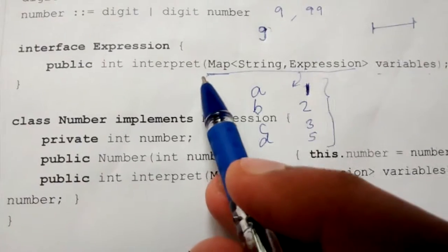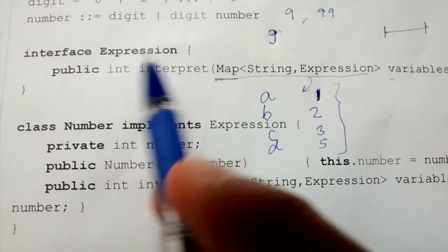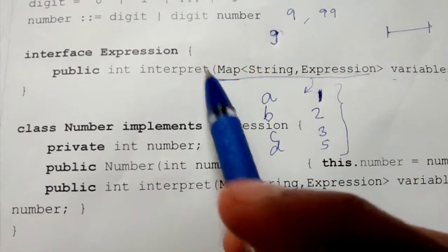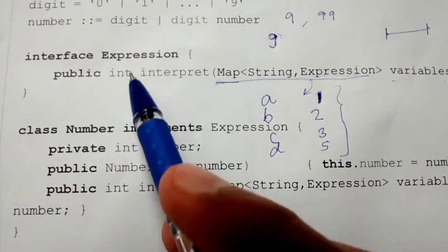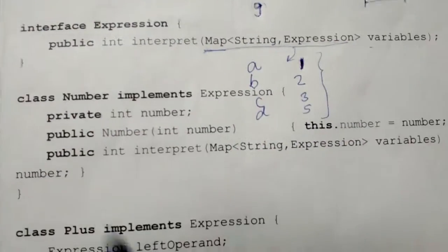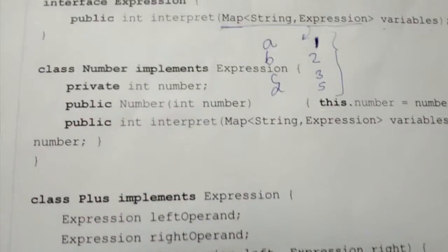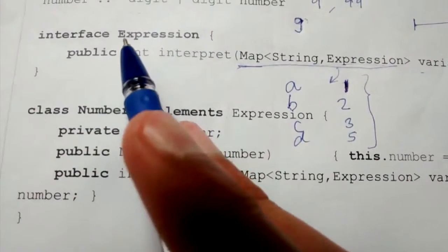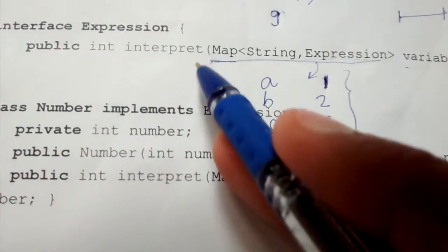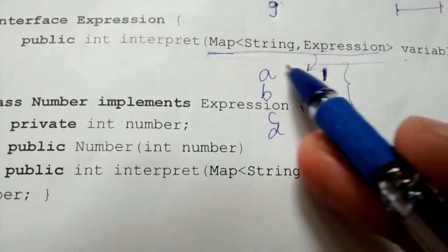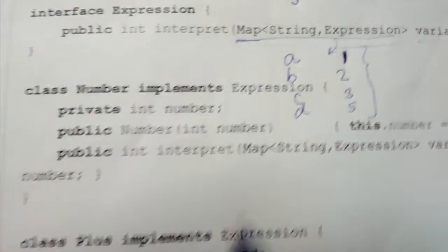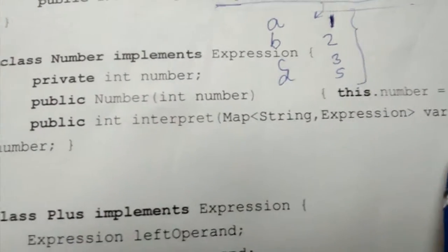For evaluating a number there is no need for this table, but for maintaining uniformity we pass this map in our interpret method, which is part of our interface. All of our expression types — Plus, Number, Variable, Minus, Multiply — implement this Expression interface. We want a common interface, so we pass it in all of them, even though only Variable will actually require it.